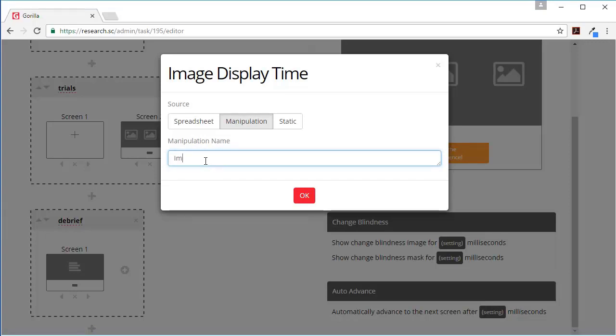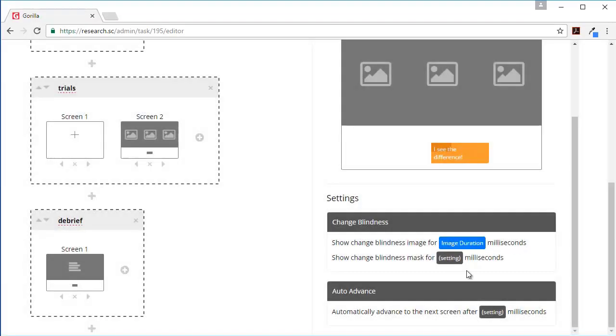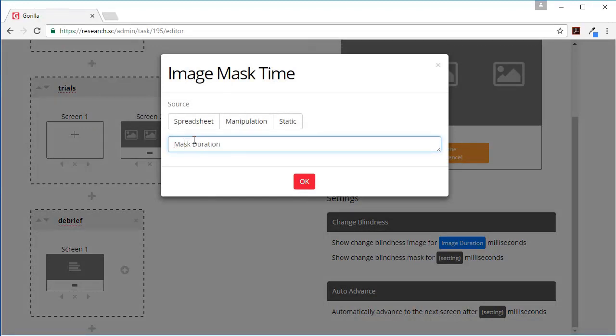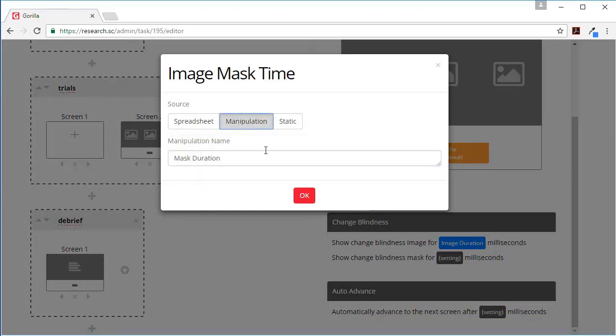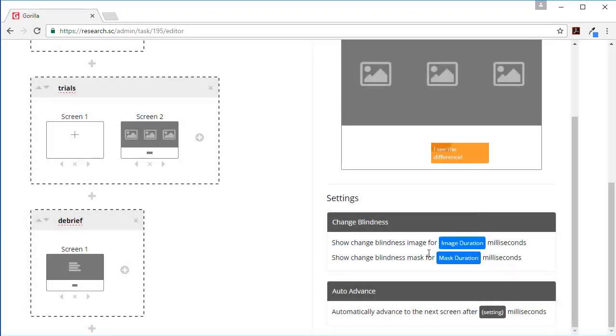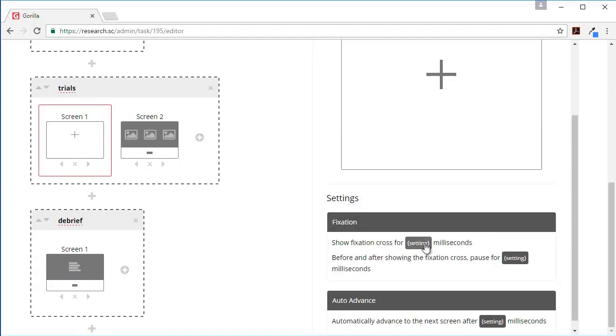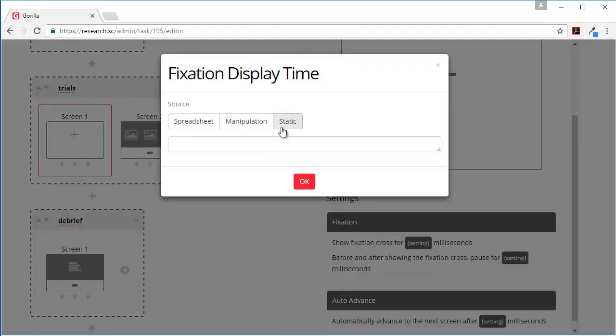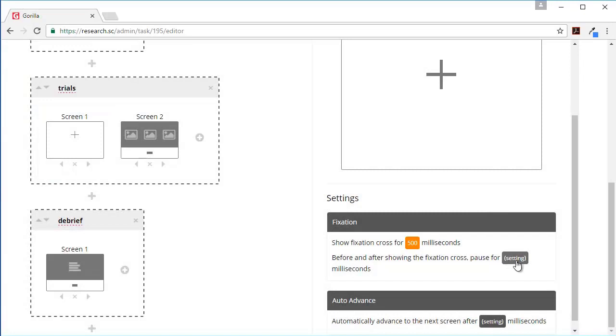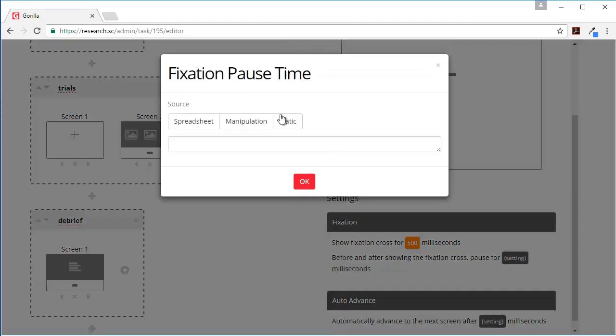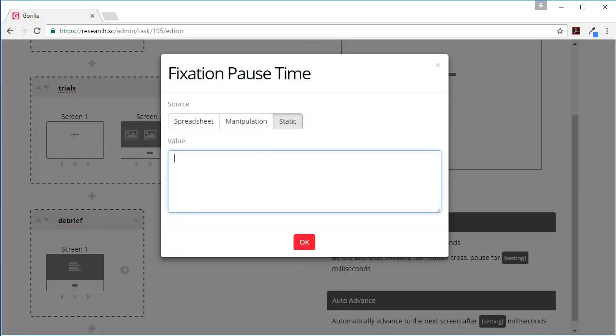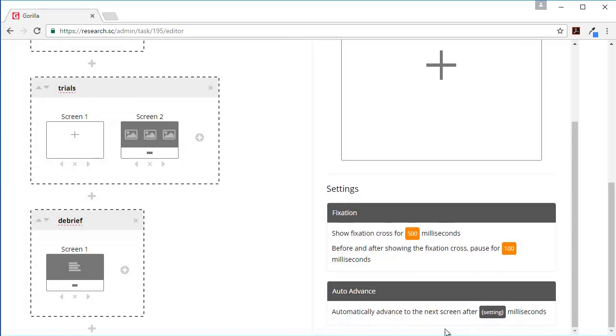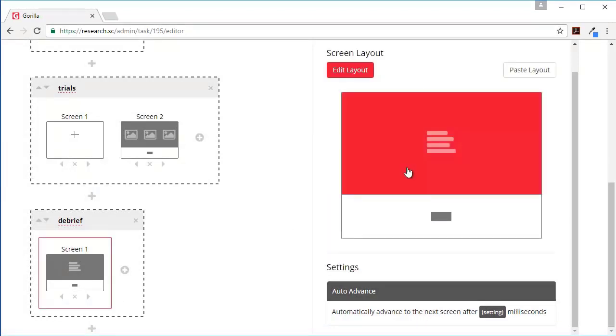We'll call this image duration, and we'll make this mask duration. And again we don't need it to automatically advance. Here we probably do - we want the fixation cross for half a second and then we want a tenth of a second of white space on either side.